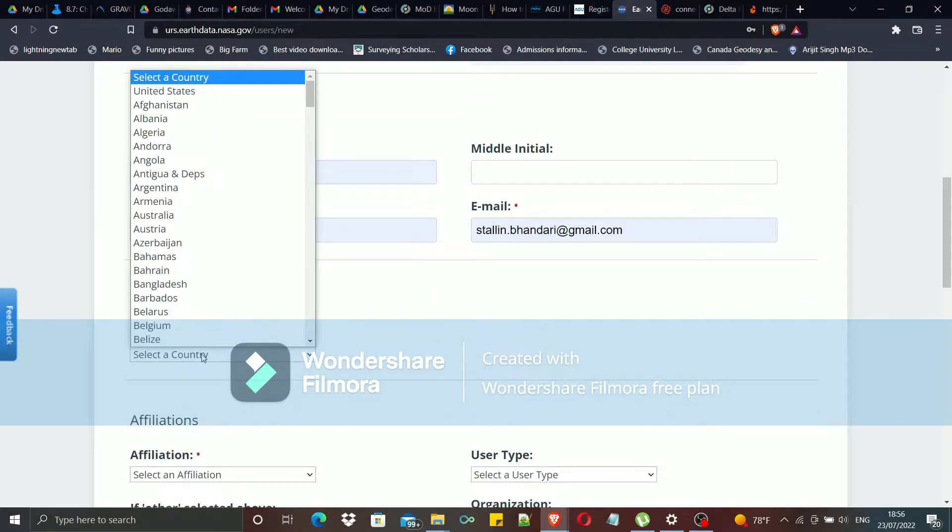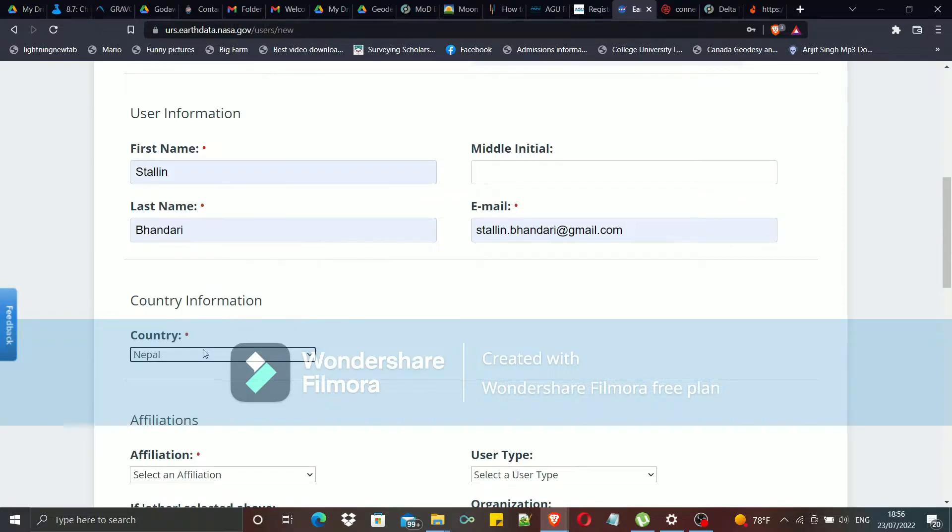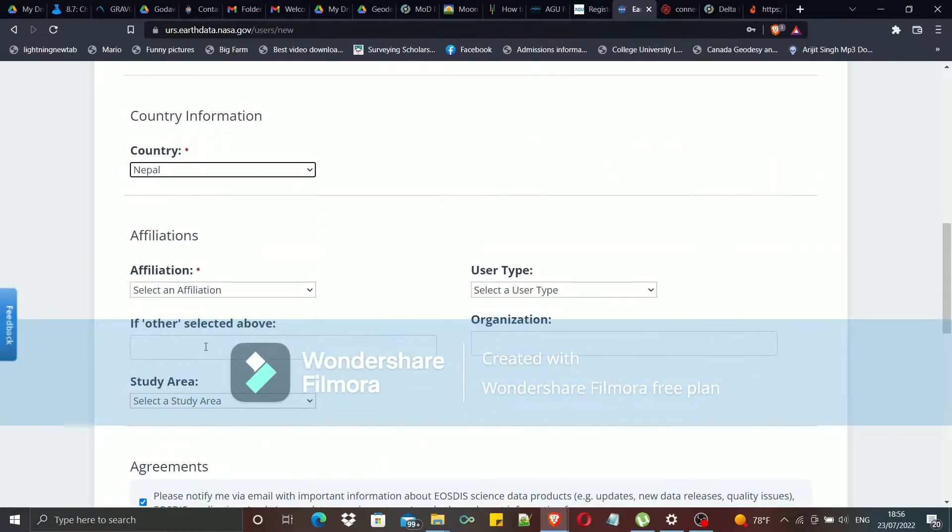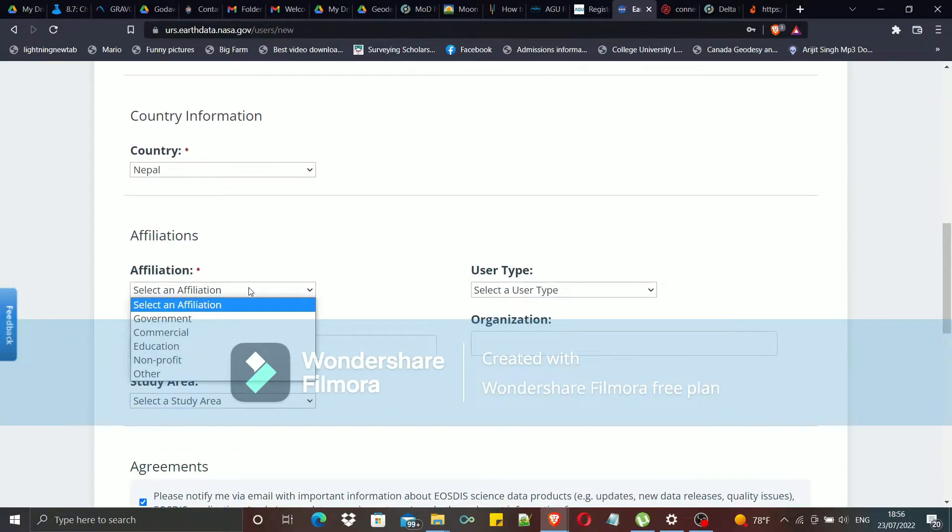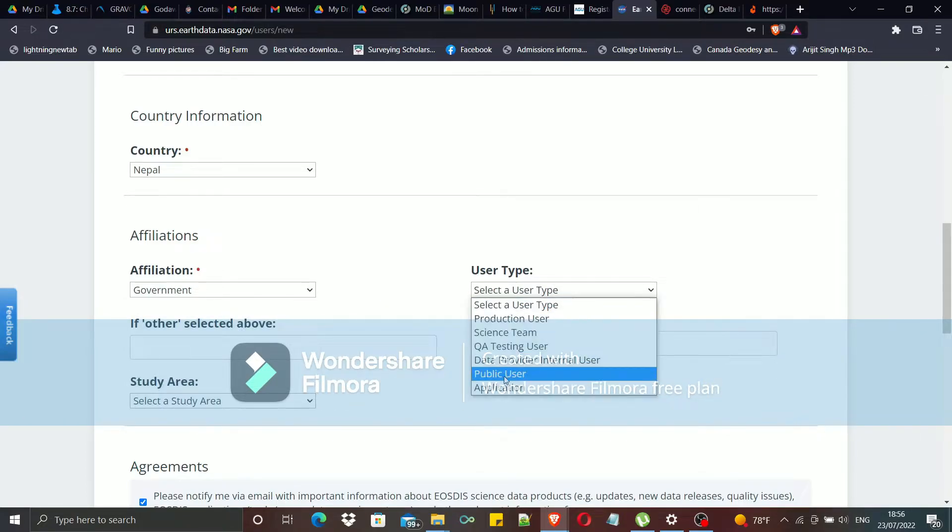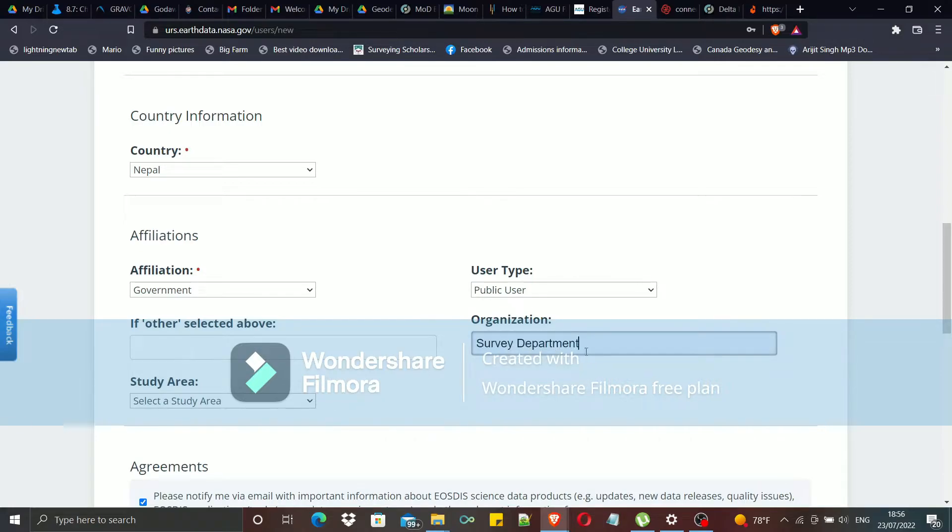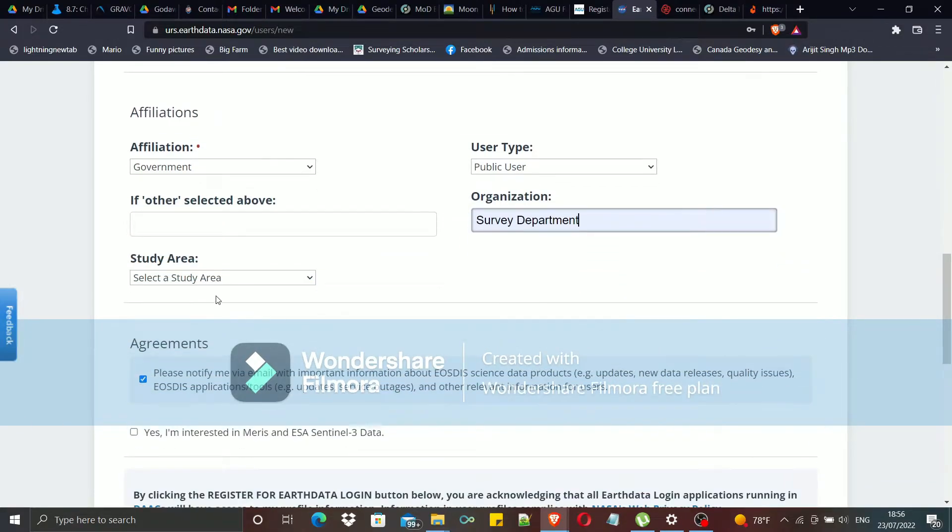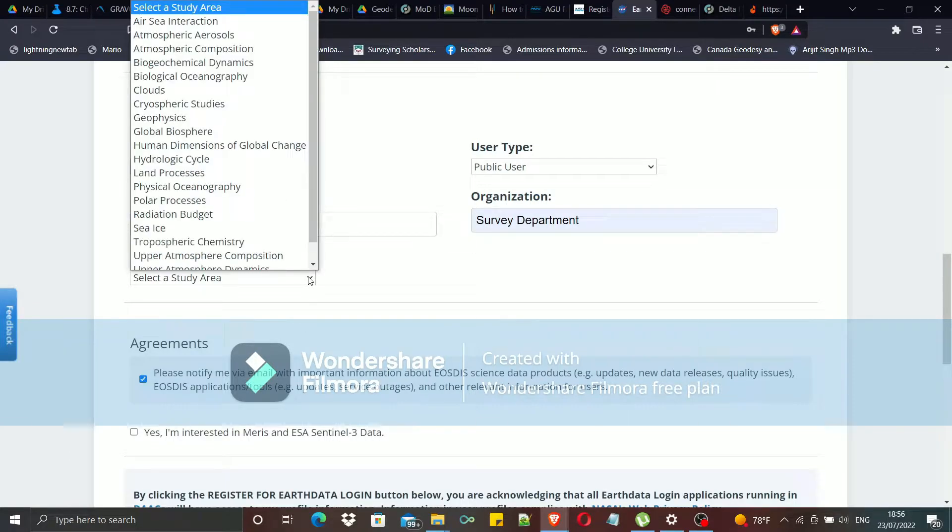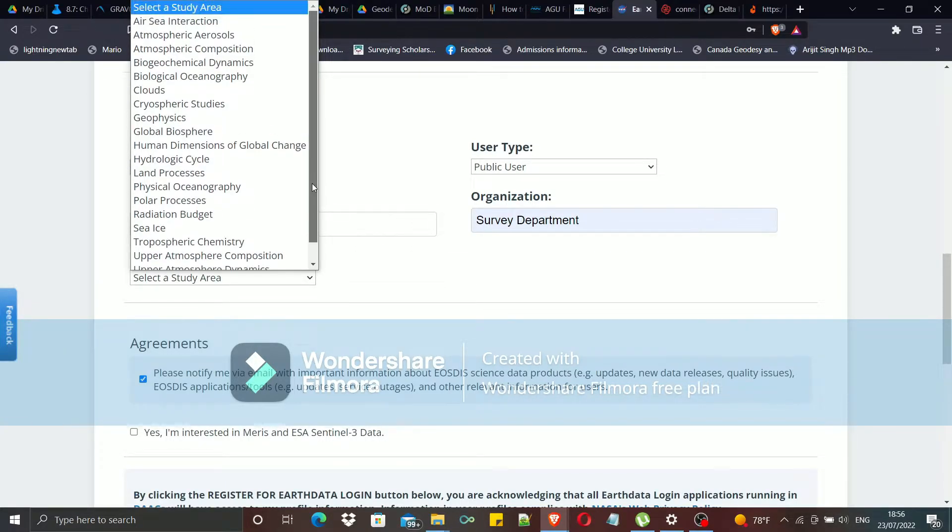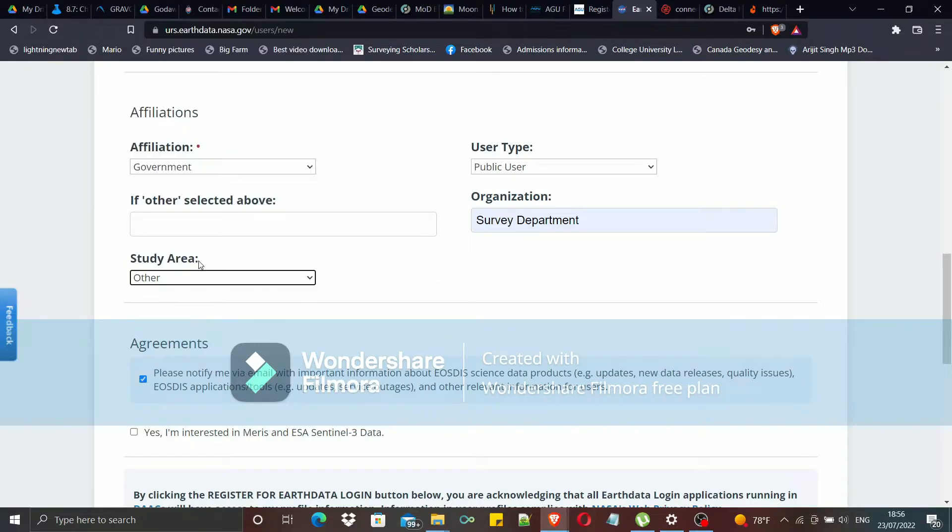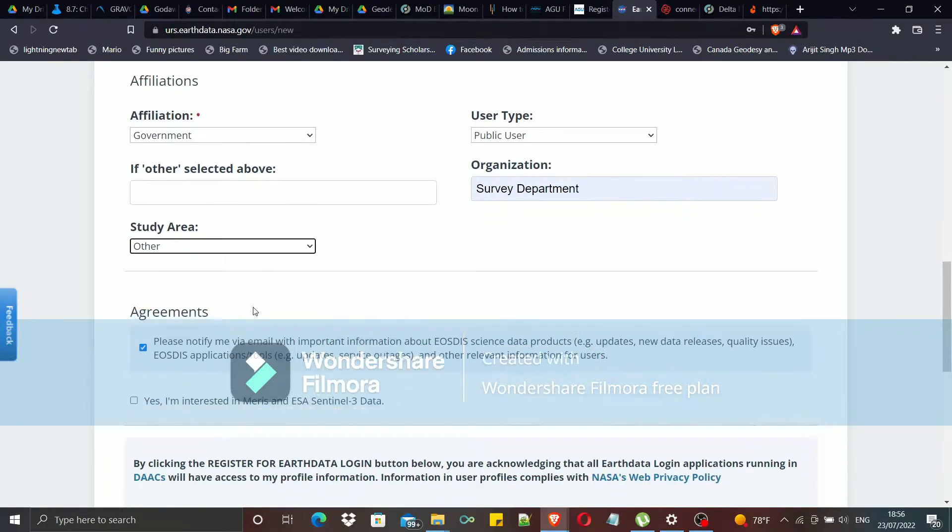The country you belong to and your affiliations for what you are working. I am choosing public. I am working for a civil department and study area. For this, you can choose any one of these that is relevant for you, or you can choose others.